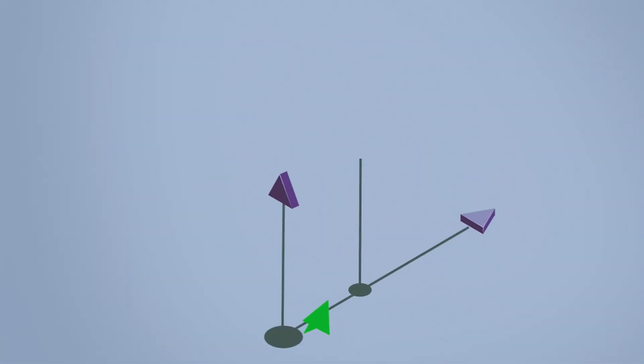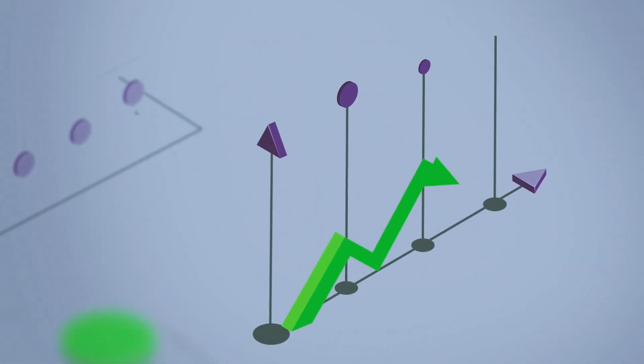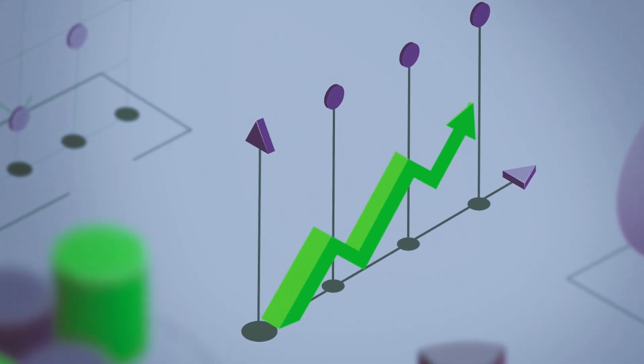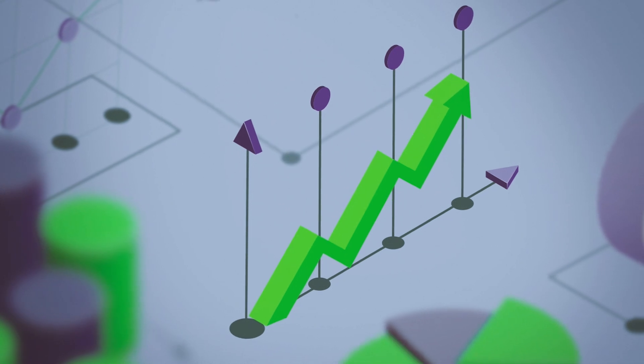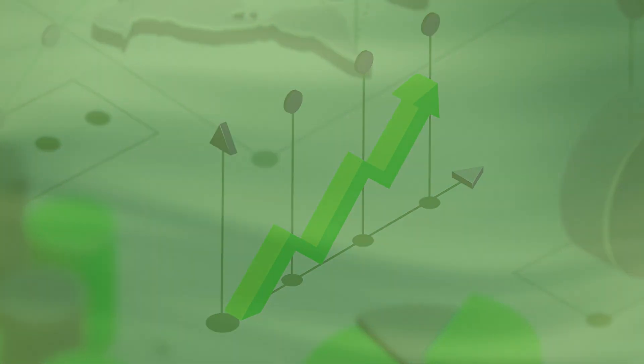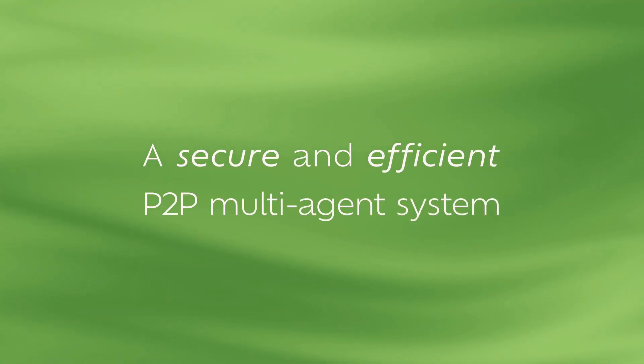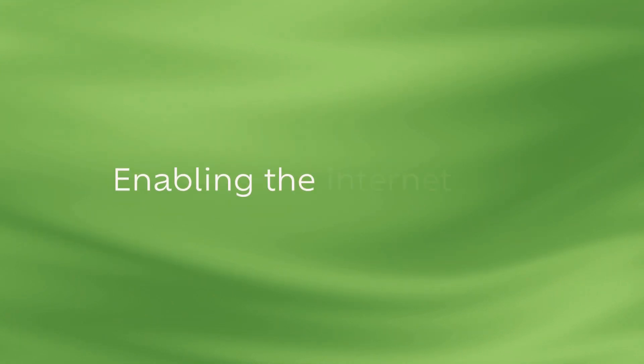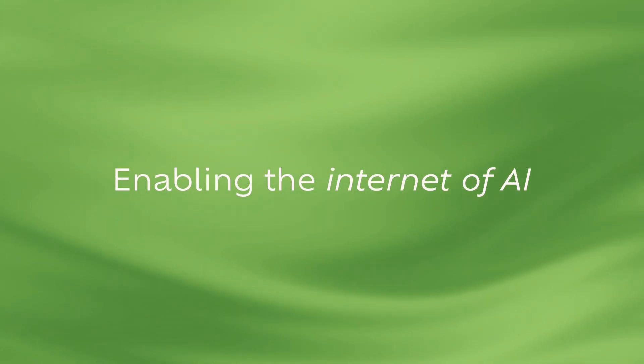This enhancement significantly boosts AI model productivity and improves user experience. HyperCycle, a secure and efficient peer-to-peer multi-agent system enabling the Internet of AI.